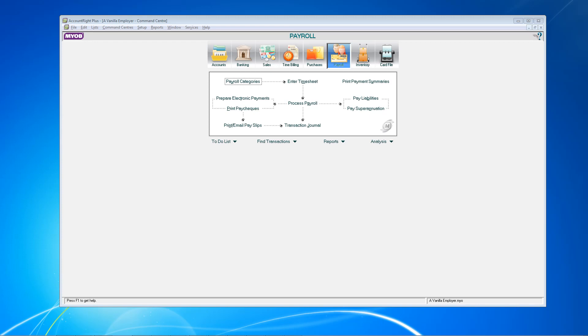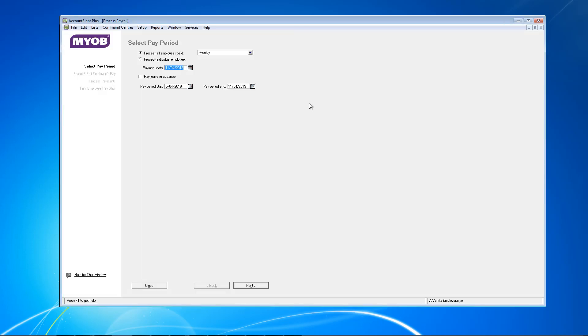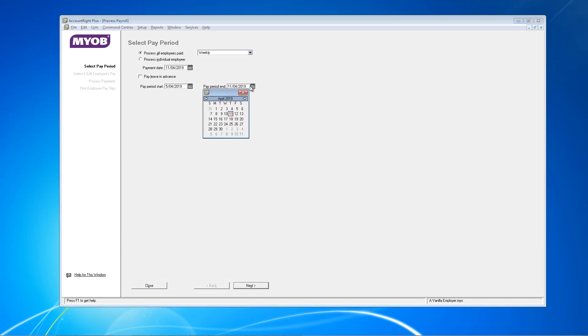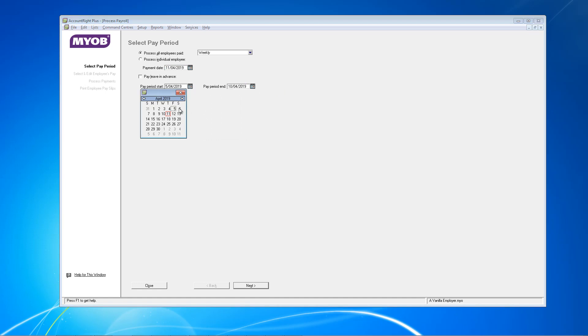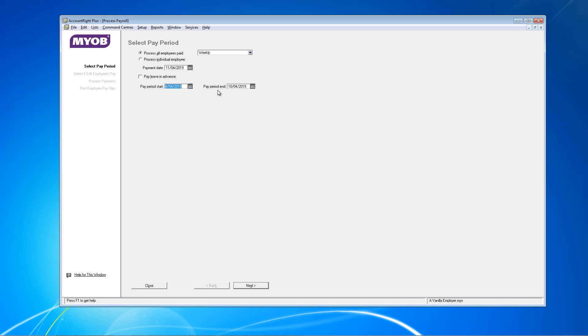We'll start by showing the processing of payroll in MYOB. Click Process Payroll on this screen and enter the dates as usual. Make a note as you'll need these dates for later on. Our payroll period started on the 4th of April, finished on the 10th of April, and payment date is the 11th of April.